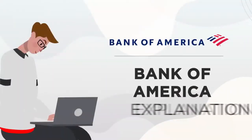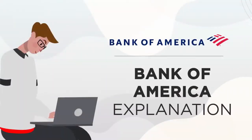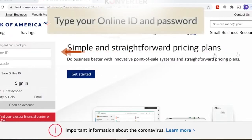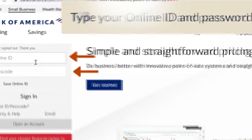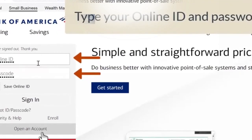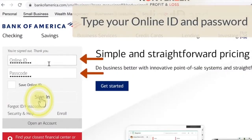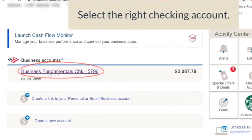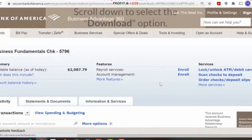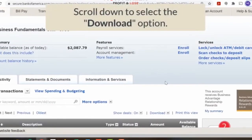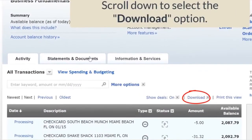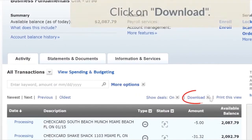Bank of America explanation. Log in to your account using your ID and password. Select and click on the bank account. Scroll down to select and click on the download icon.